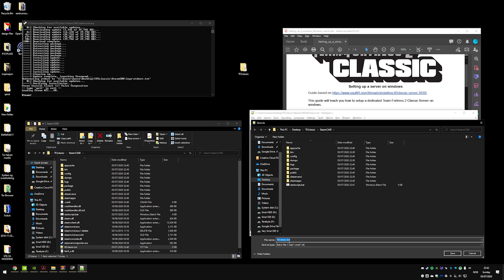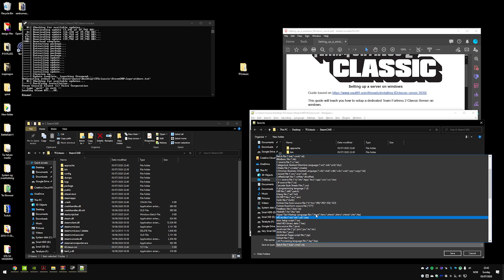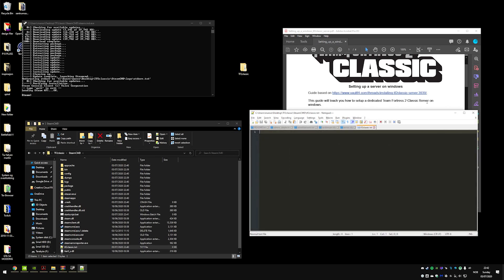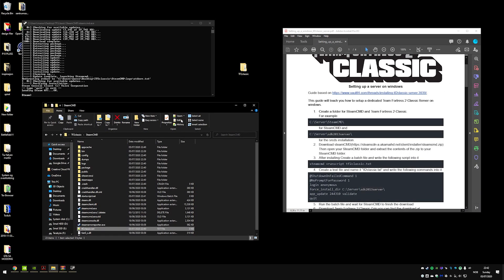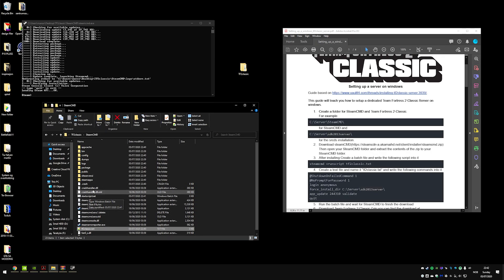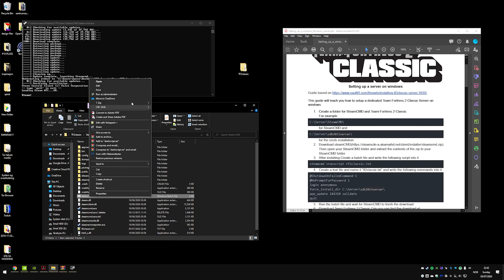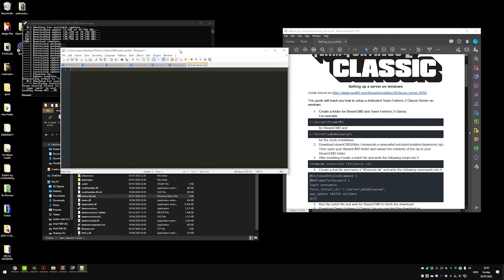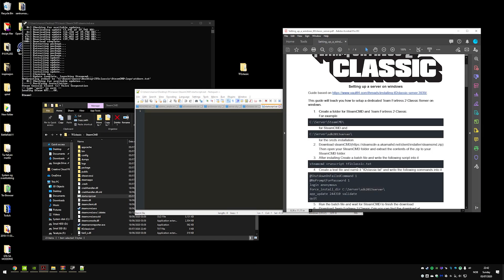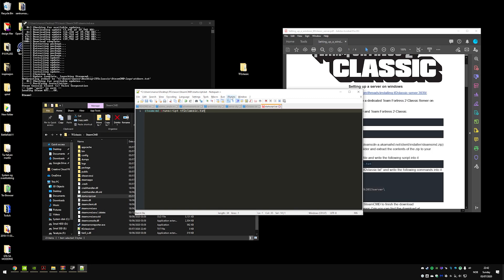You have to save it like that or else you won't be able to write the extension. So I have a start script bat file. I'm going to edit that in my notepad right here. I'm going to paste in this right here which is 'steam cmd plus run script tf2 classic dot txt'.